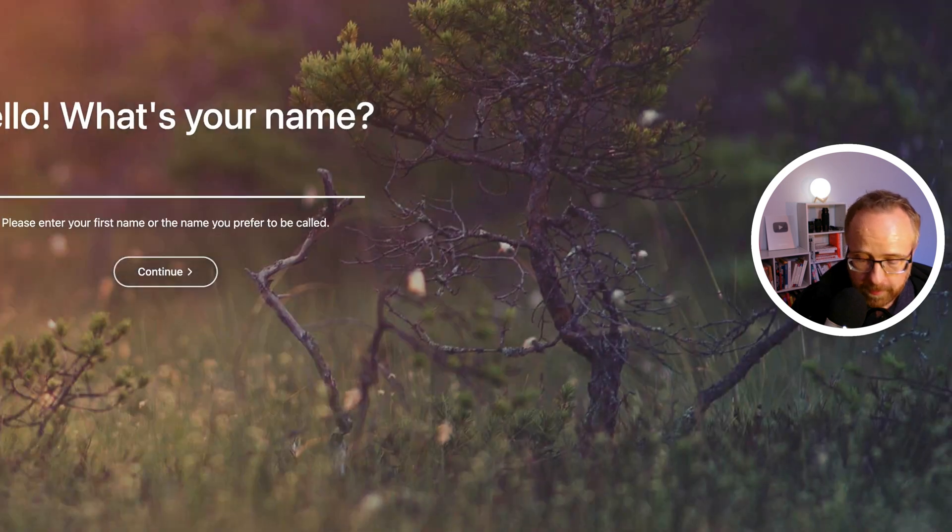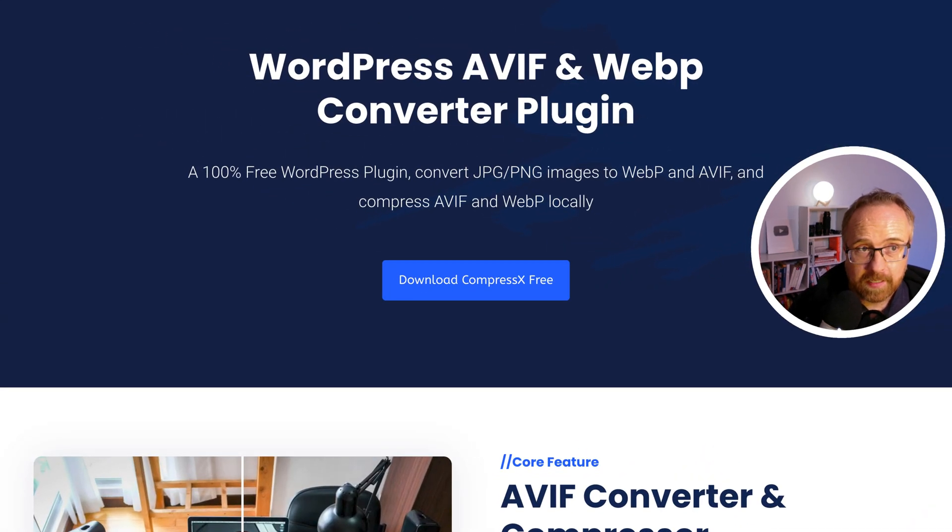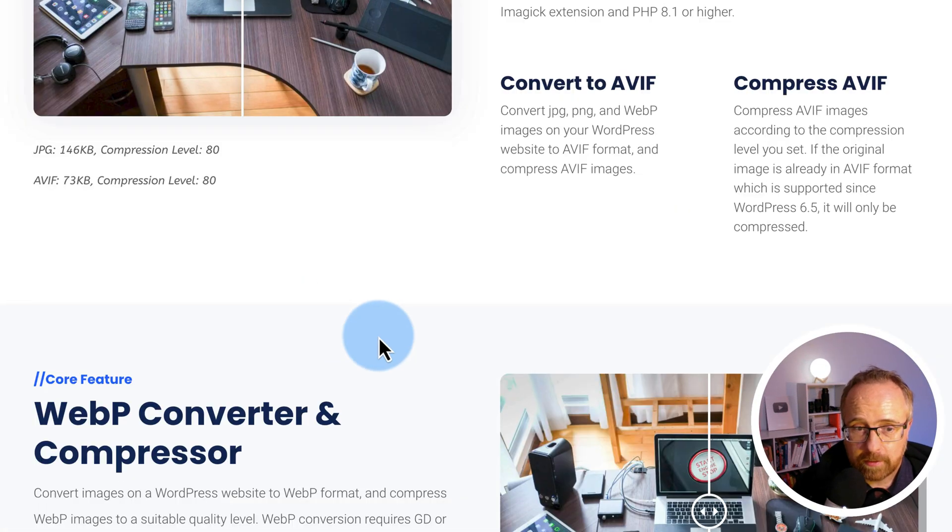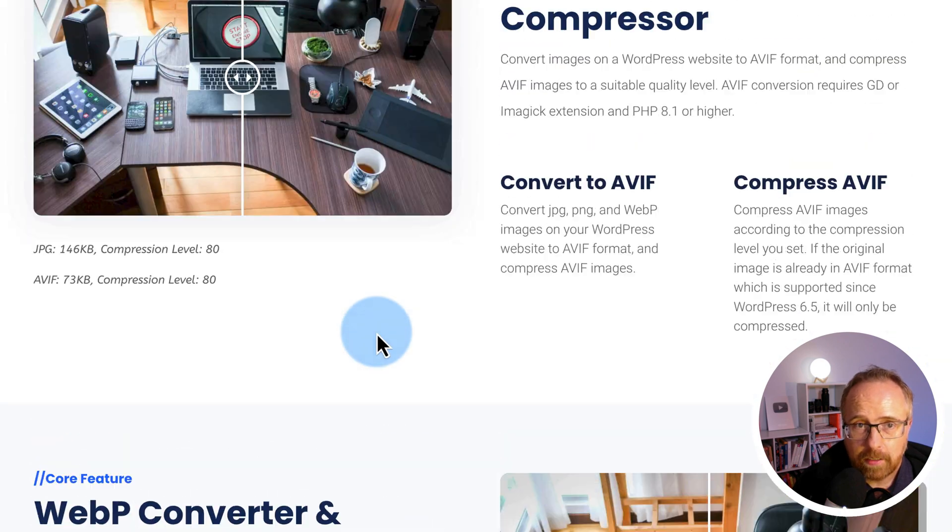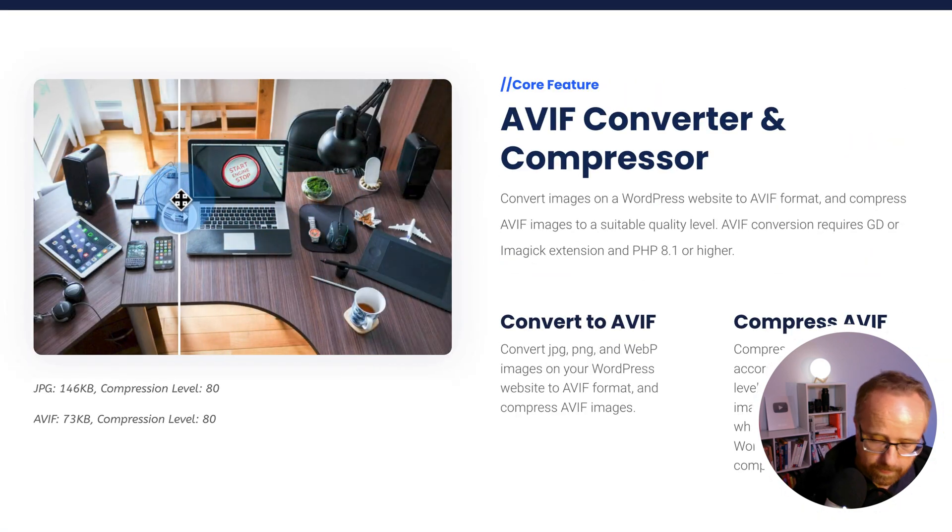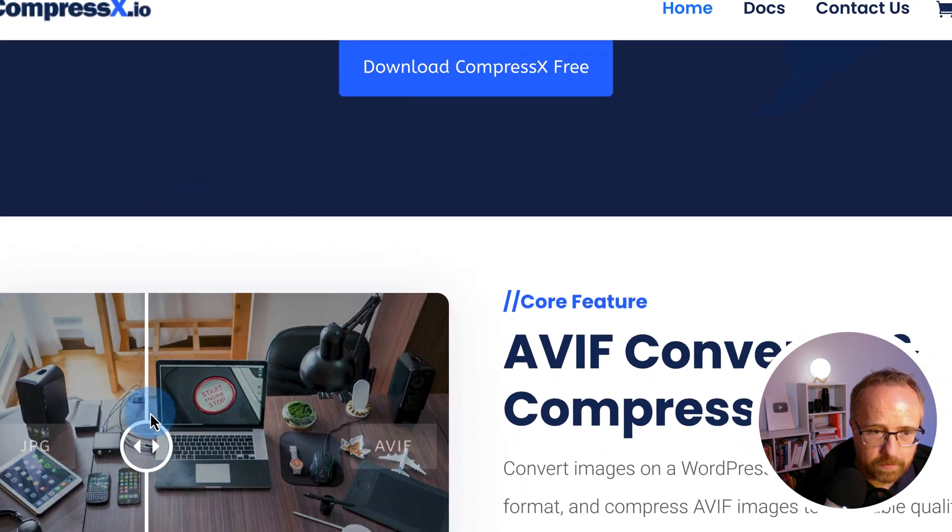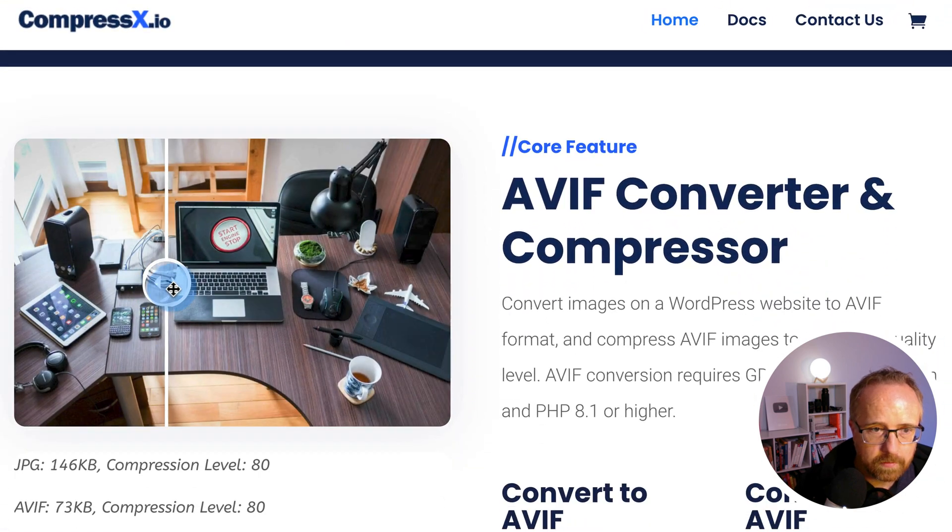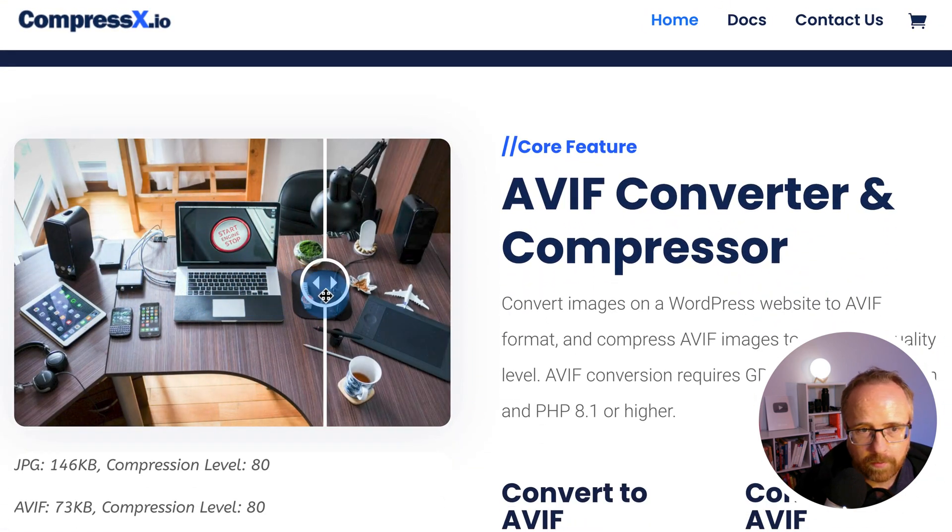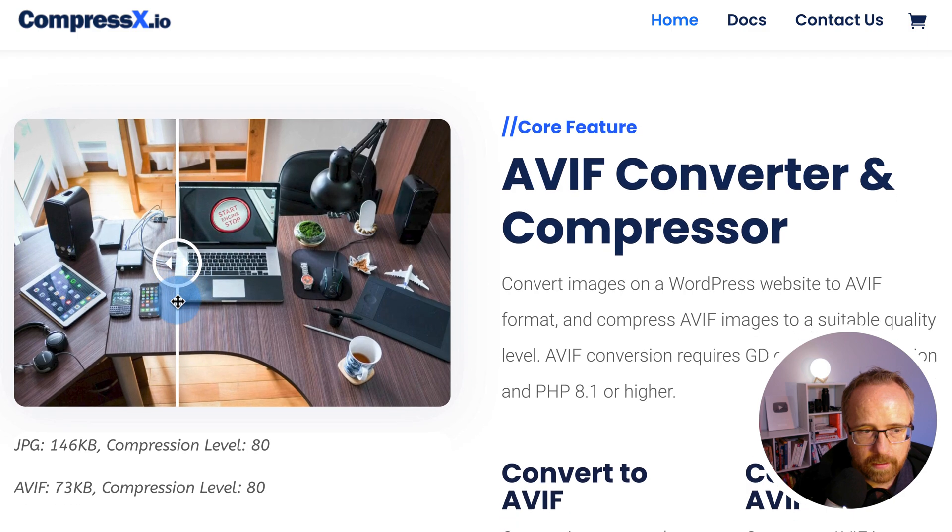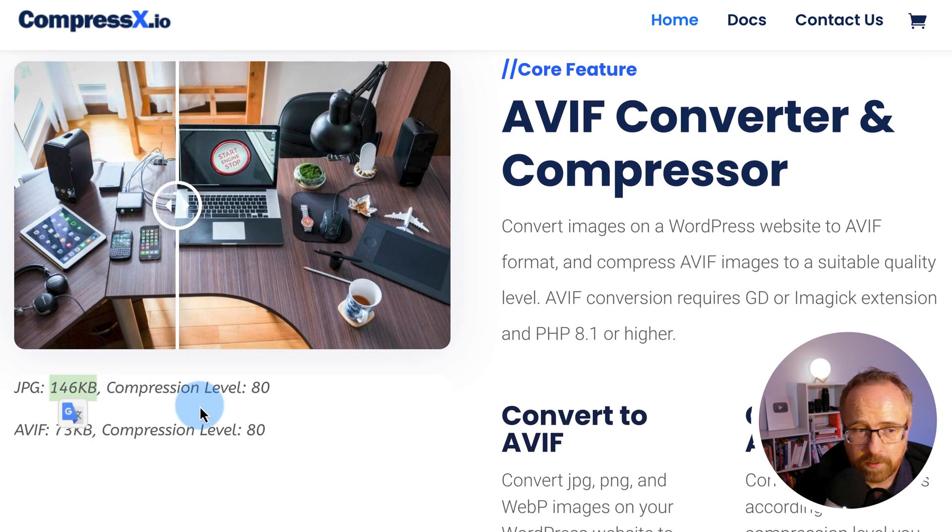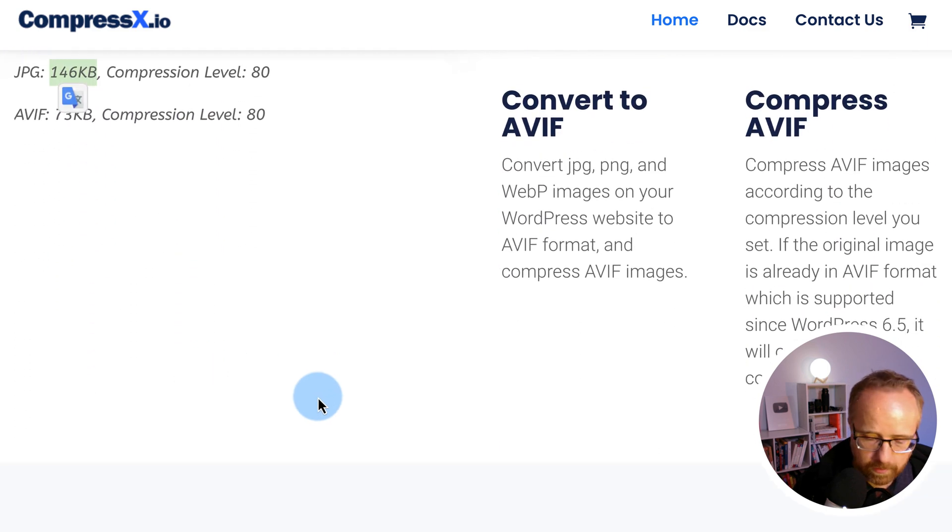There's some more very important details. If we go to the compressx.io website, it explains them quite concisely. You can even have a slider comparison between AVIF and JPEG. I can't even tell the difference. AVIF on the right, JPEG on the left. And the size of the AVIF is 73 kilobytes. JPEG is 146. So it's quite a compression.